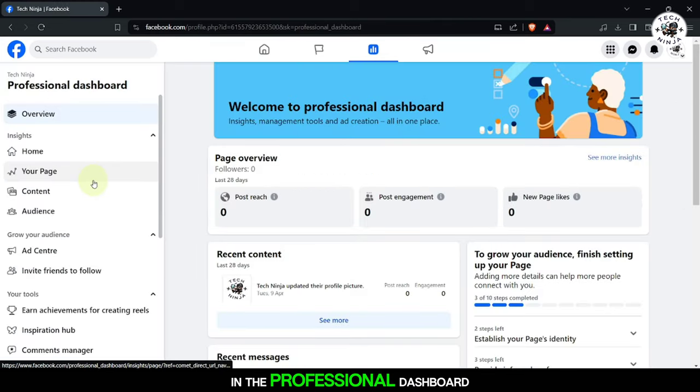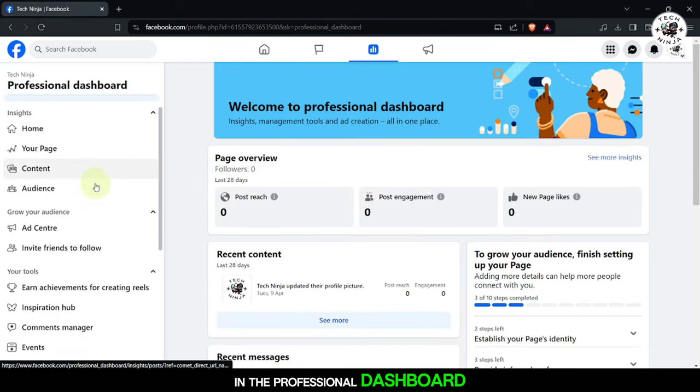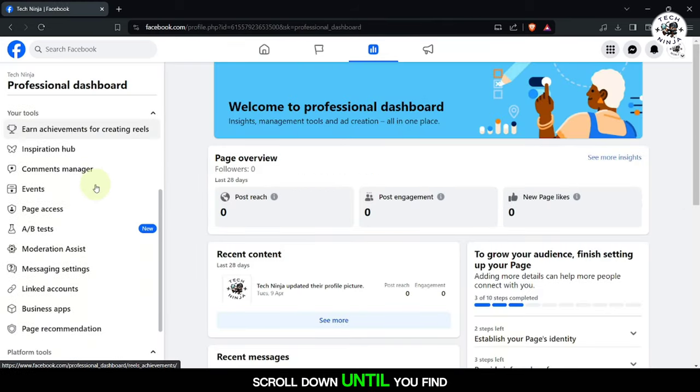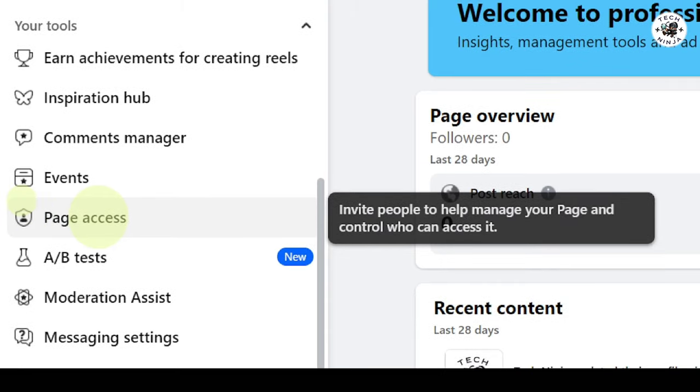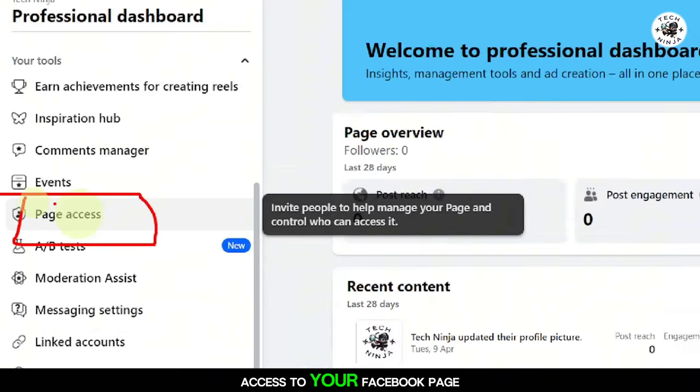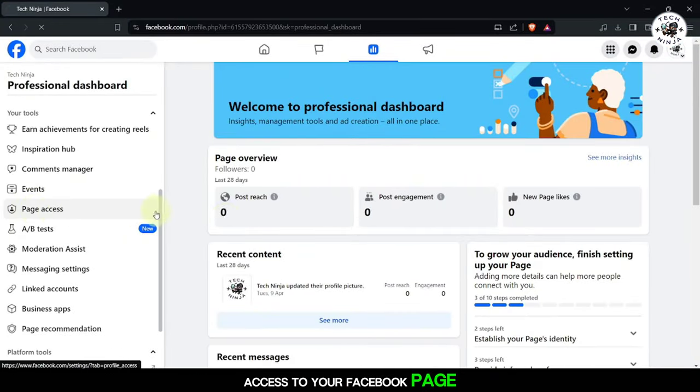In the Professional Dashboard, scroll down until you find the Page Access section. Click on it to manage access to your Facebook page.